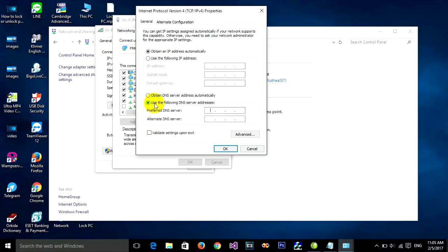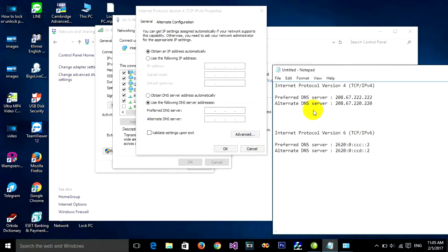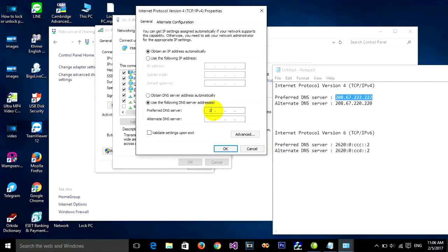Choose 'Use the following DNS server addresses' and type in the OpenDNS server. For the preferred DNS server type 208.67.222.222, and for the alternate DNS server type 208.67.220.220, then click OK.